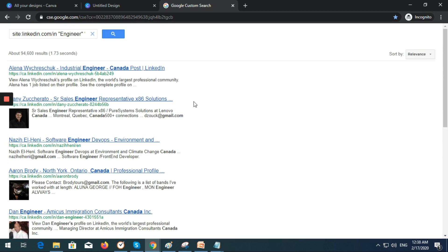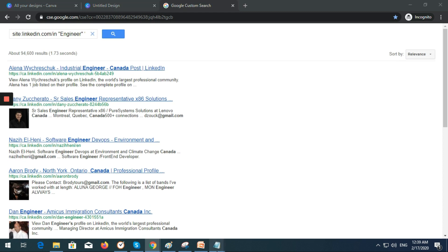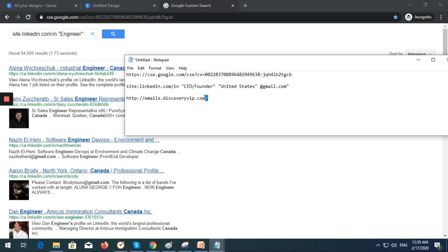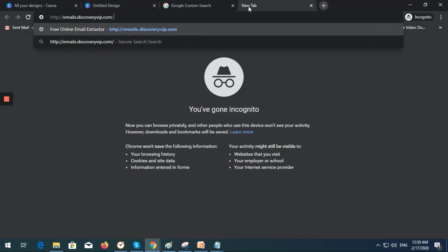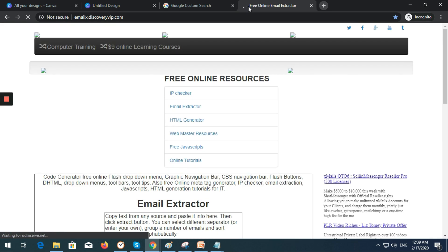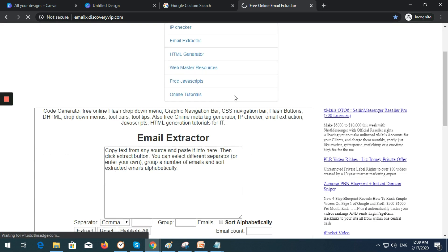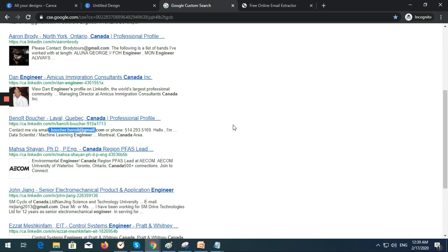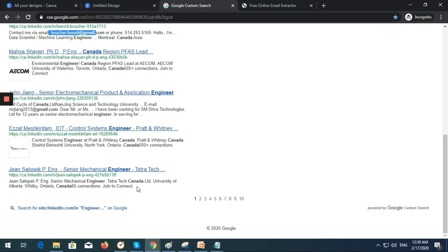There's another alternative way on how you will get all the emails without copying them one by one. I will show you how to do it. I have a link here: emaildiscovery.vip.com. Just copy this link and paste it in here. Let's say this is your target market that you are trying to look into. Just copy all this one.